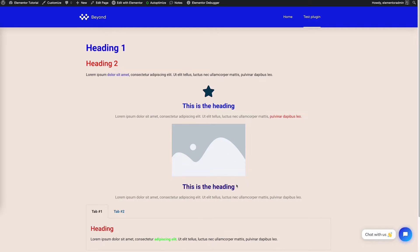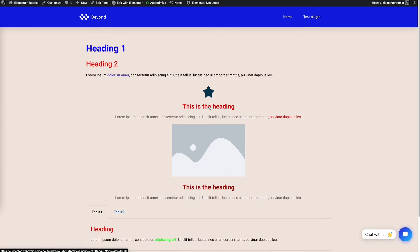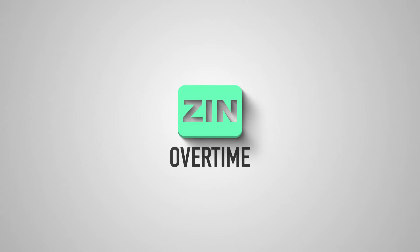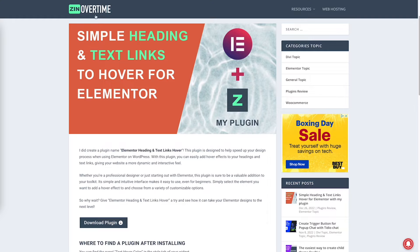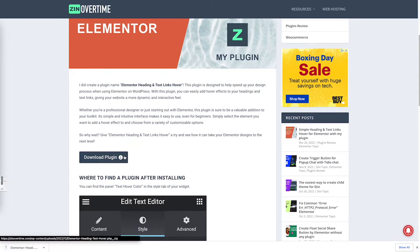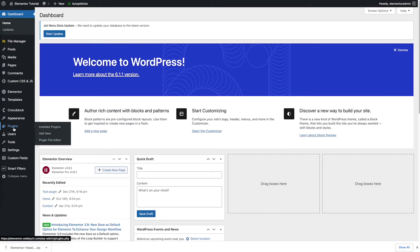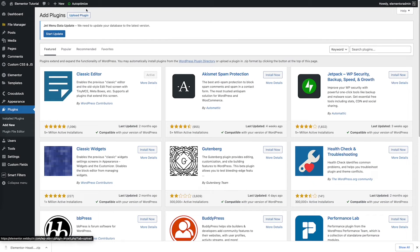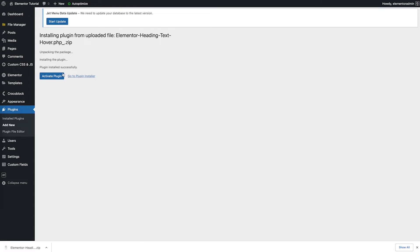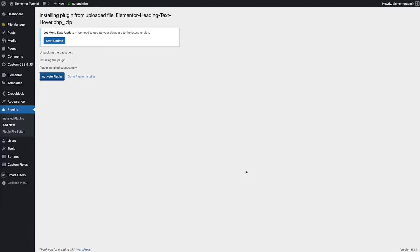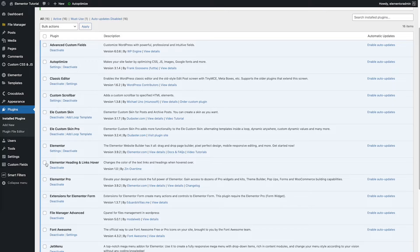Let me show you how you can easily make it, really simple, without using any code with my plugin. I am in the back end of my website. First, we need to download the plugin. I will put the link in the description below so you can download my plugin. On that page, click download, then go to Plugins > Add New > Upload Plugin, install and activate the plugin. After activating, you will see the plugin named 'Elementor Heading and Link Hover', made by Zenovertime — that's me.